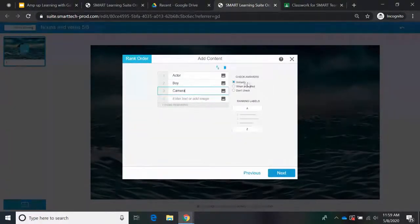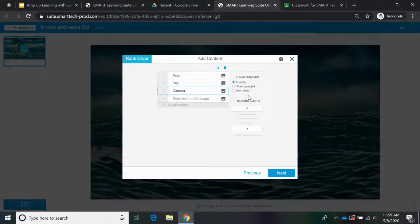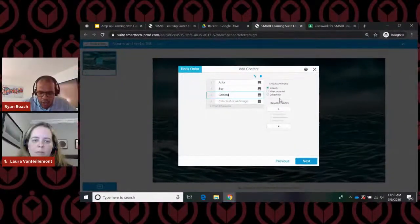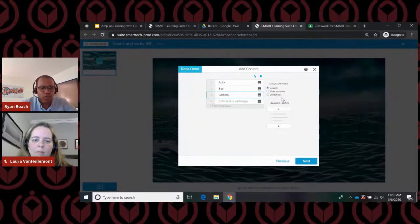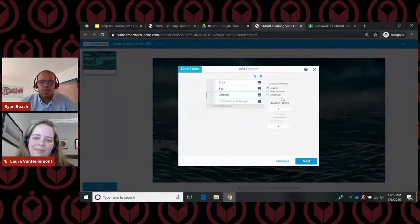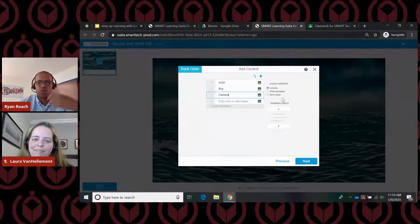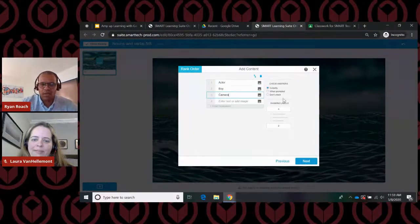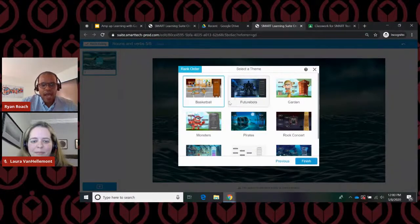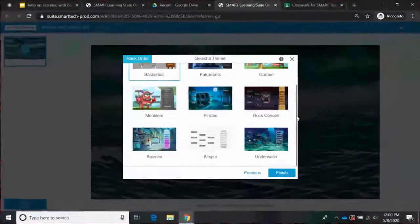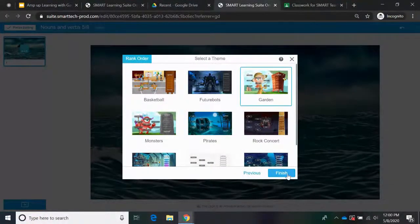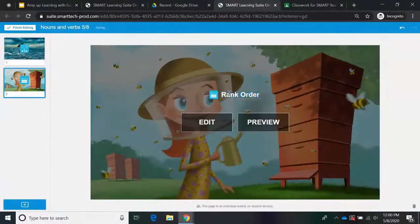I'm going to hit next. The 'Check Answers' option: if the student gets it wrong, it shoots it right back out. Or another example is 'Rank and Defend' — where you turn off the answer checking and have students decide, say, which character had the most impact in the story, or which act in American history had the most impact on World War II or civil rights. We're going to keep our simple A to Z alphabetical order example. I'll hit next, choose the garden theme, hit finish editing, and name it 'Nouns Rank Order.'